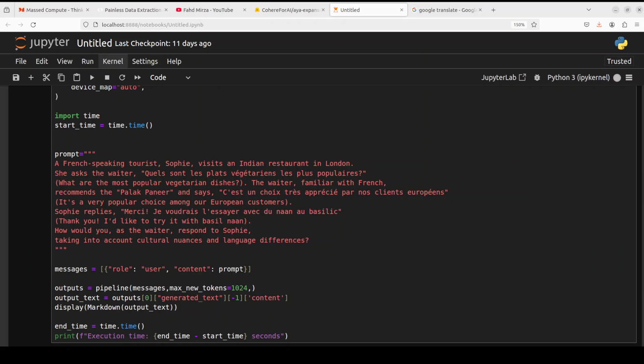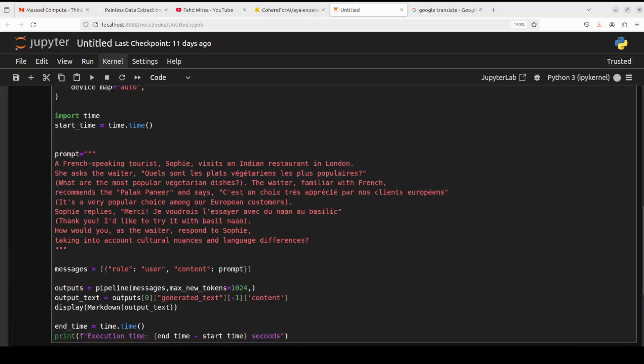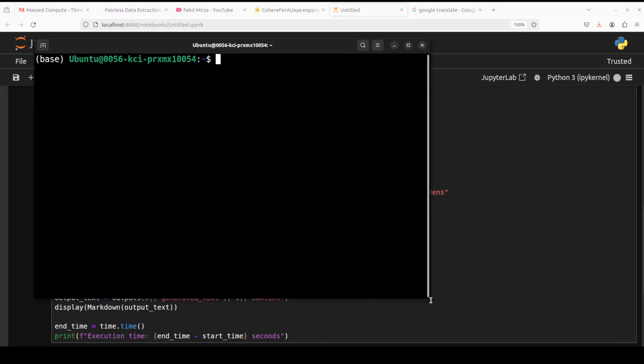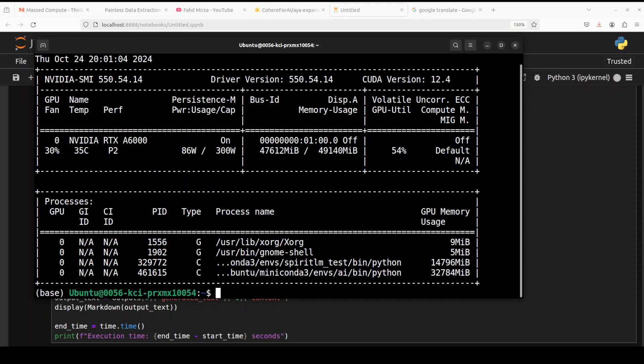What is happening in this prompt is not only we are testing multilingual, we are testing different cultural nuances. It is sort of an intersection or cross of different cultures here with different cuisine and then customer service is also being tested on the model. We are also asking it to use role play: how would you as a waiter respond to Sophie taking into account cultural nuances and language differences? Let's wait for it. Also let's quickly check what is happening at the GPU level. I'm just going to run nvidia-smi to get a rough idea.